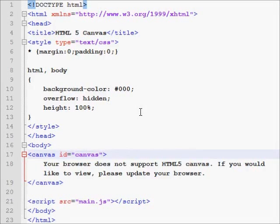The first thing we have to do is set up our canvas. We're going to be doing the JavaScript within the canvas element.